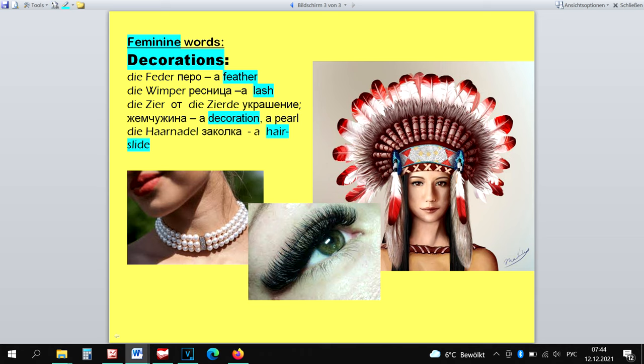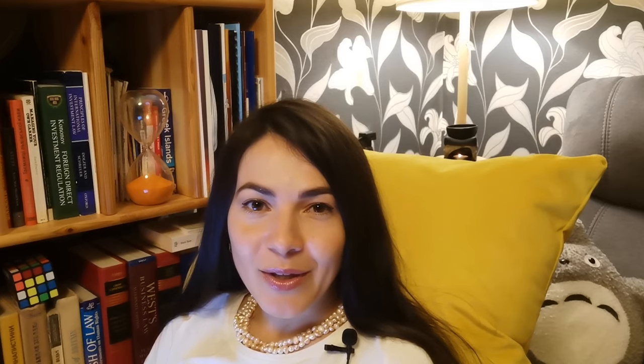In case of the ending -er, we have to remember just these feminine real exceptions: Die Zeder, Die Faser, Die Ader, Die Kammer, because they are real exceptions. If you've got any suggestions how we could learn these four words with their gender, please let me know in the comments below.